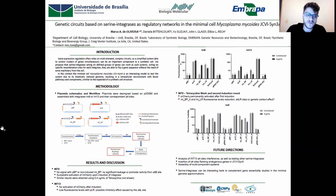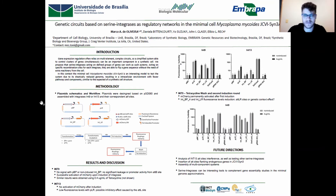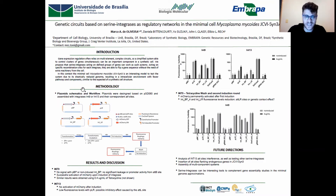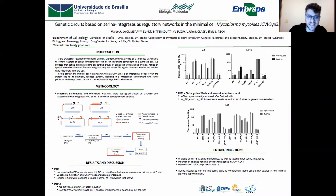So in the initial efforts to assemble this synthetic regulatory network based on integrases, we've designed some sets of integrative plasmids, harboring an emittery reporter cassette in which the emittery gene is in an off state,